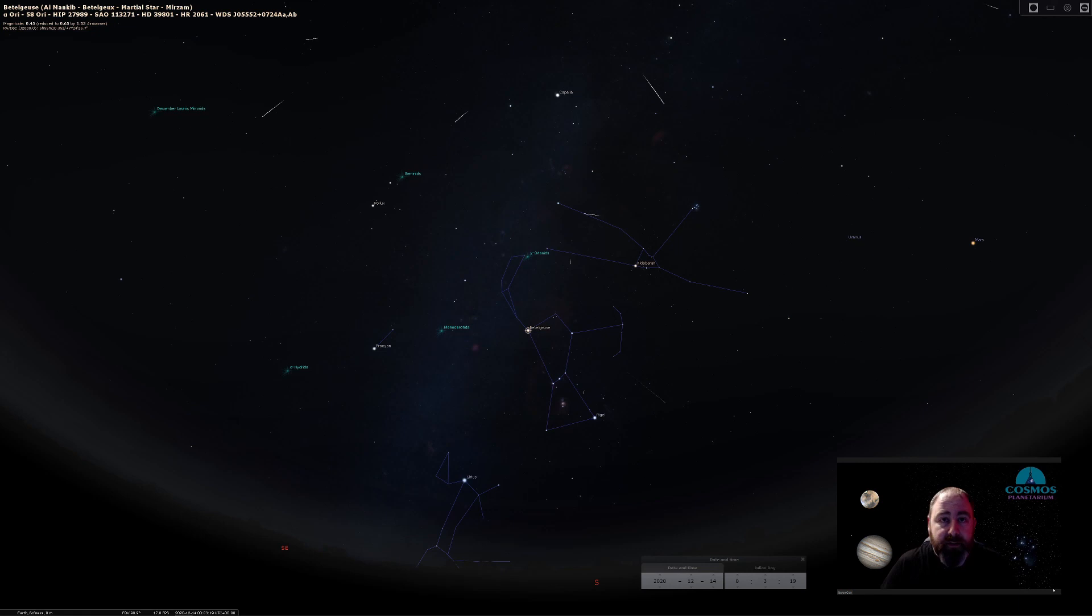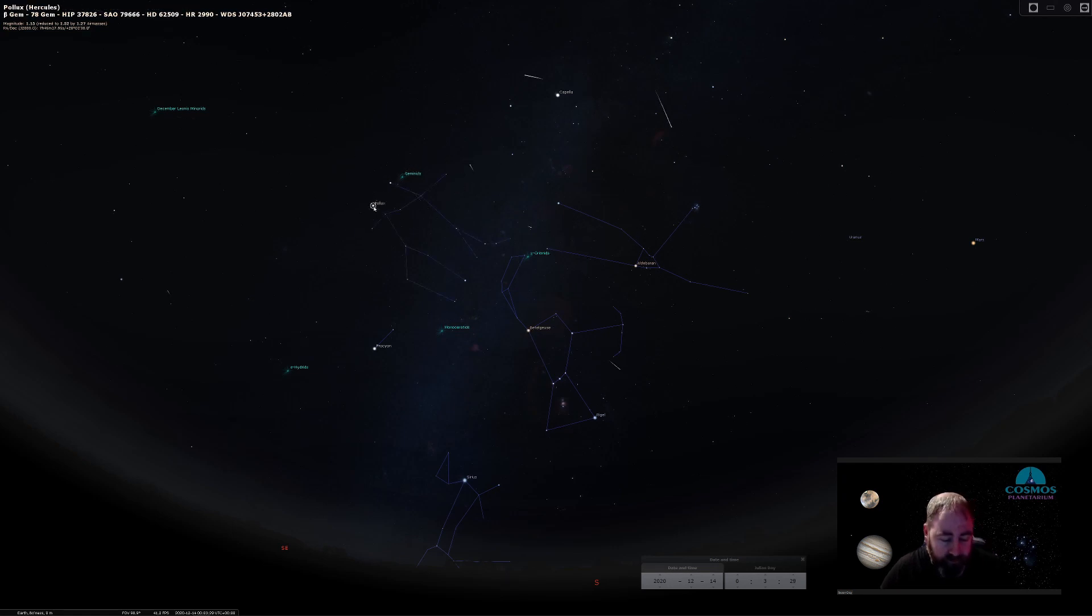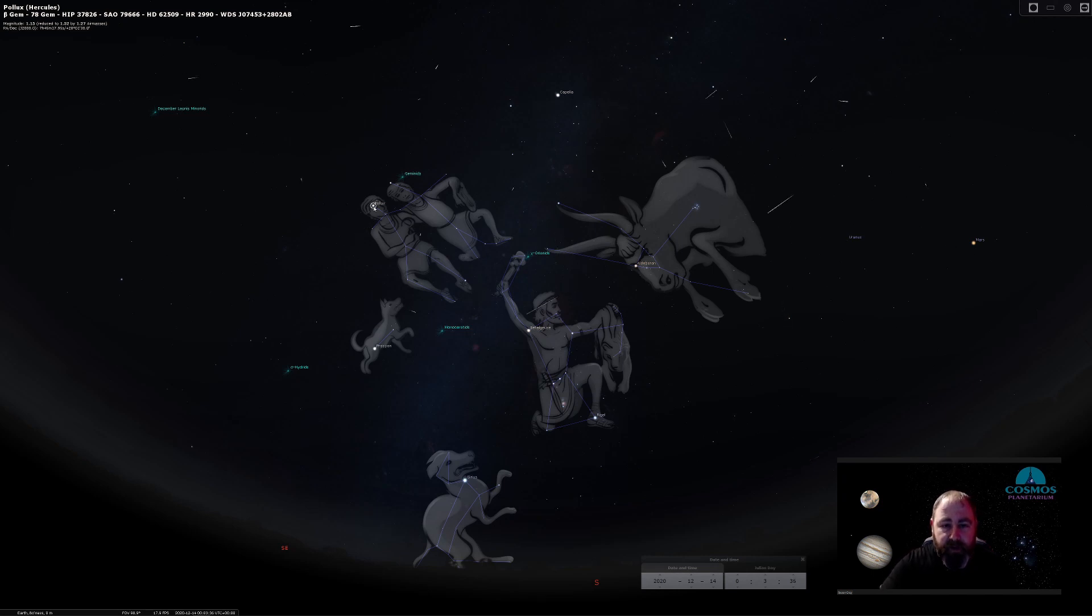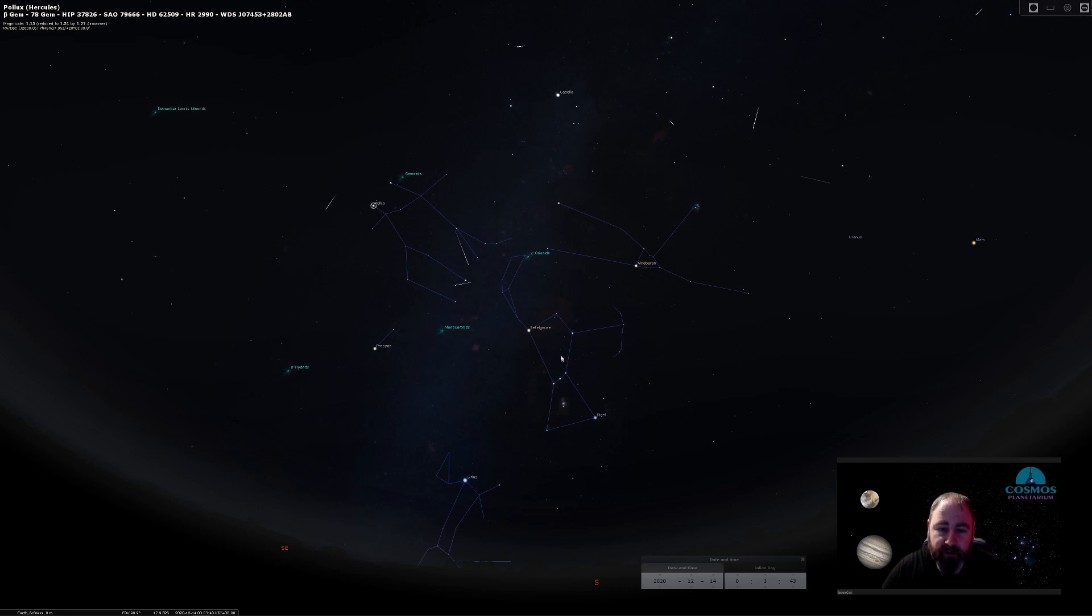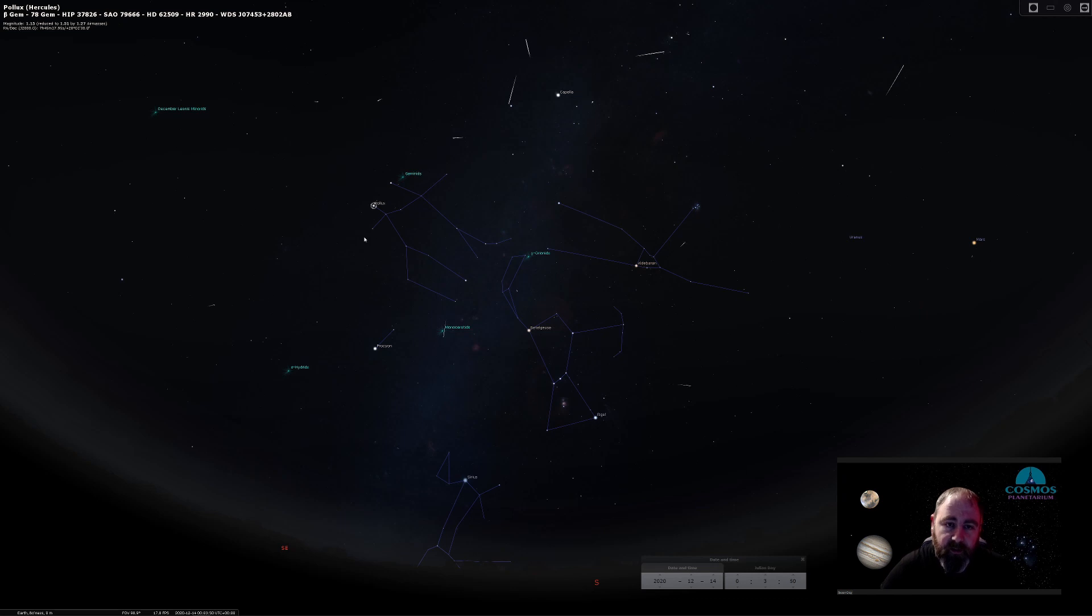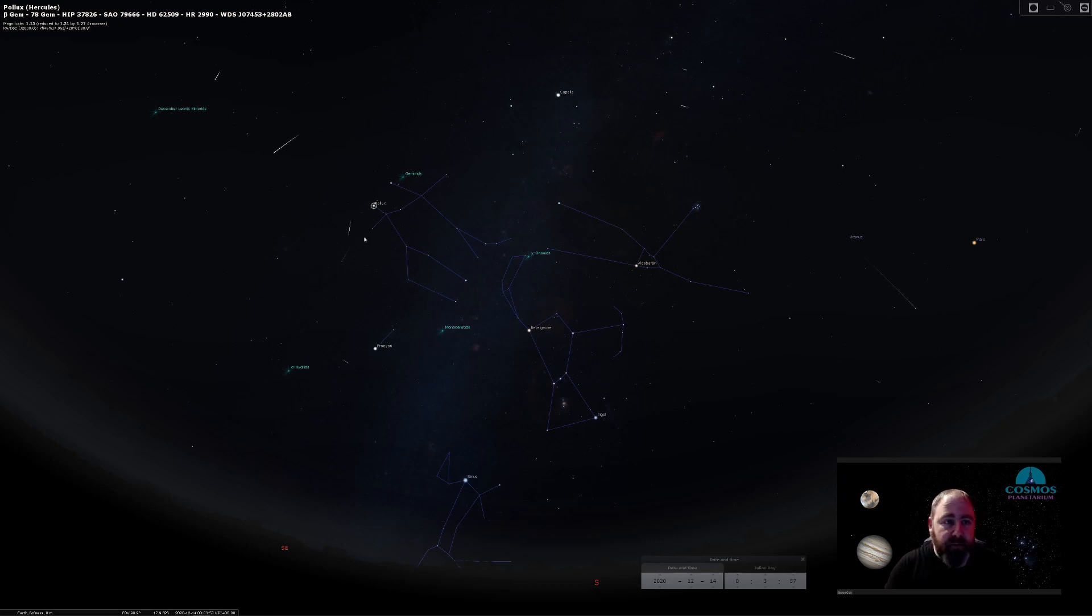It's called the Geminids meteor shower because it radiates from the constellation of Gemini the twins. We can see here Castor and Pollux, the two main stars of the twins. We know how to find Orion in the southern part of the sky. If we can find Orion, Orion's belt, if we follow a line up from the bottom of Orion, from Rigel up through Betelgeuse, and follow that line up, we come to the constellation of Gemini. These meteors will radiate from that point, but they are visible in all parts of the sky.